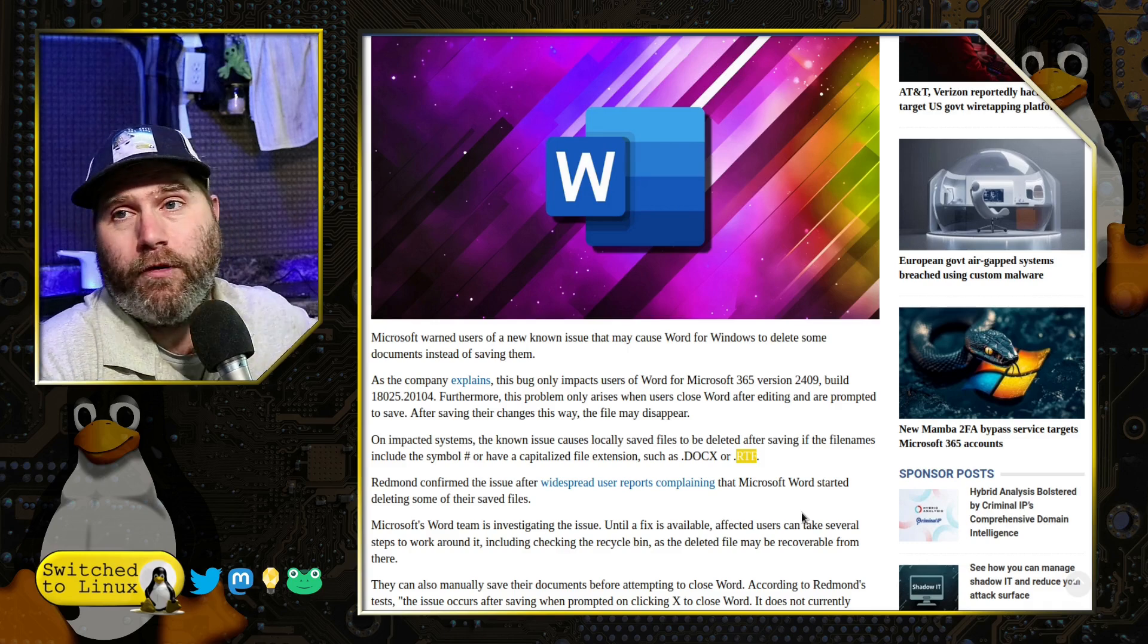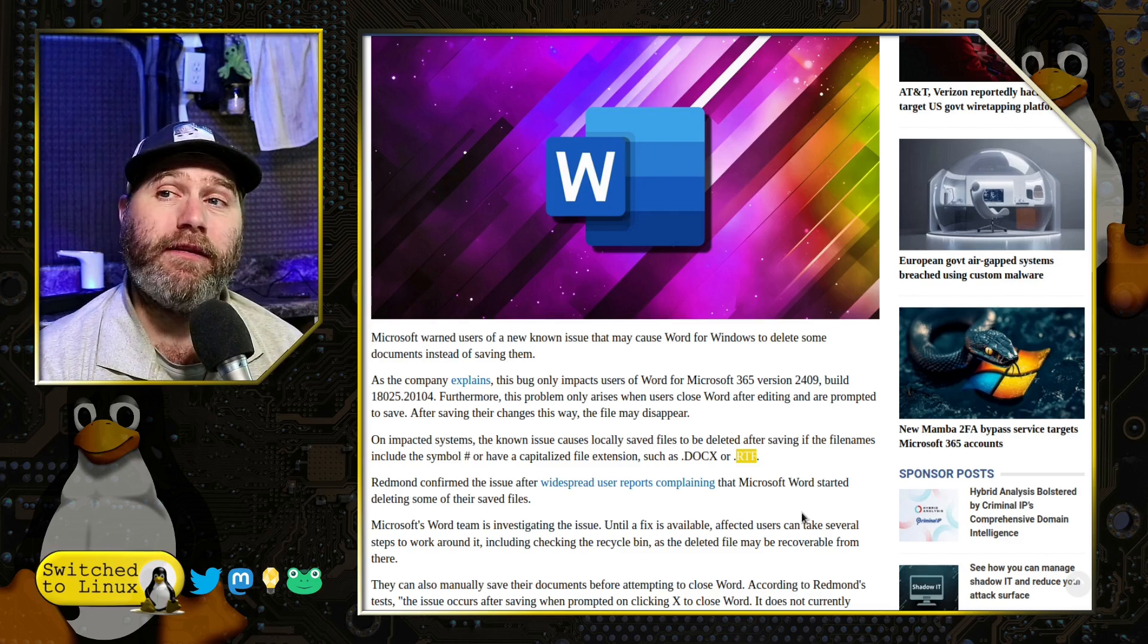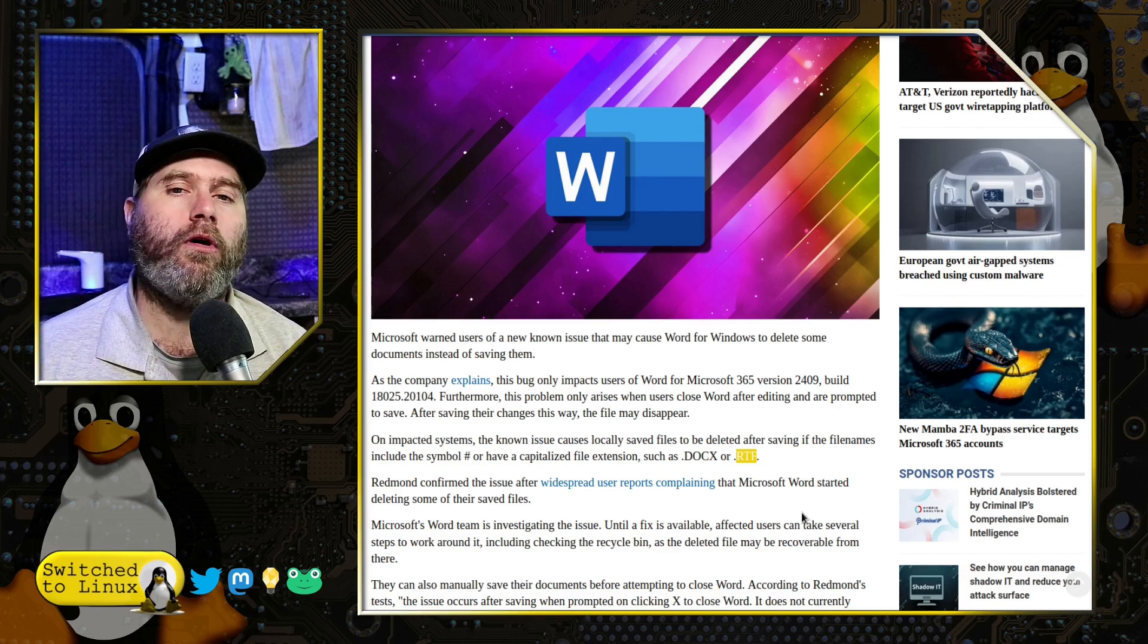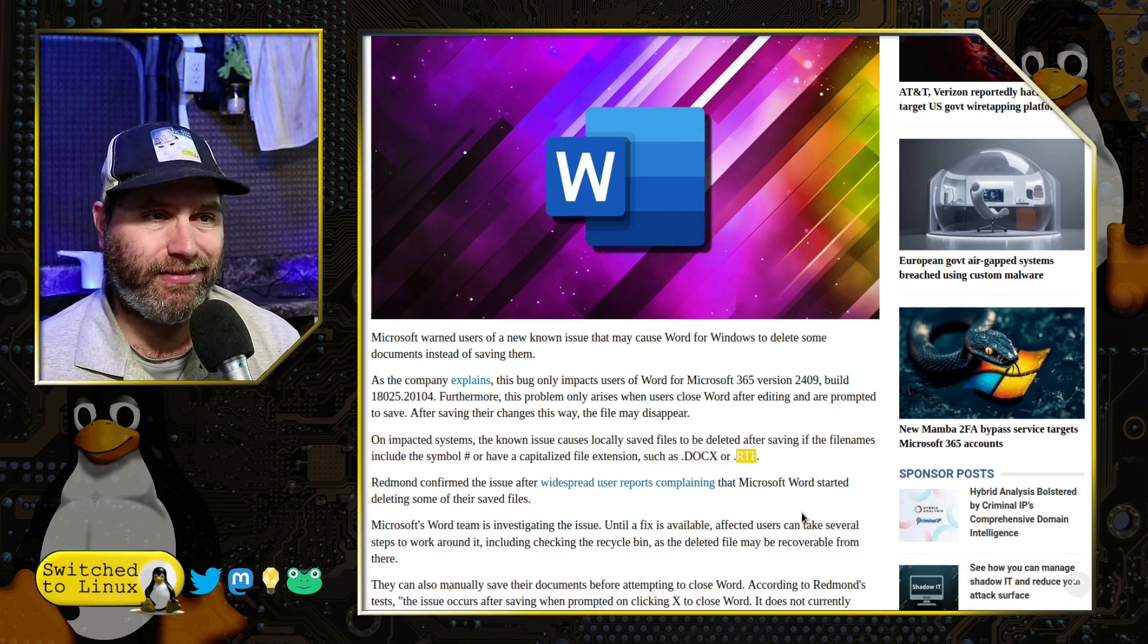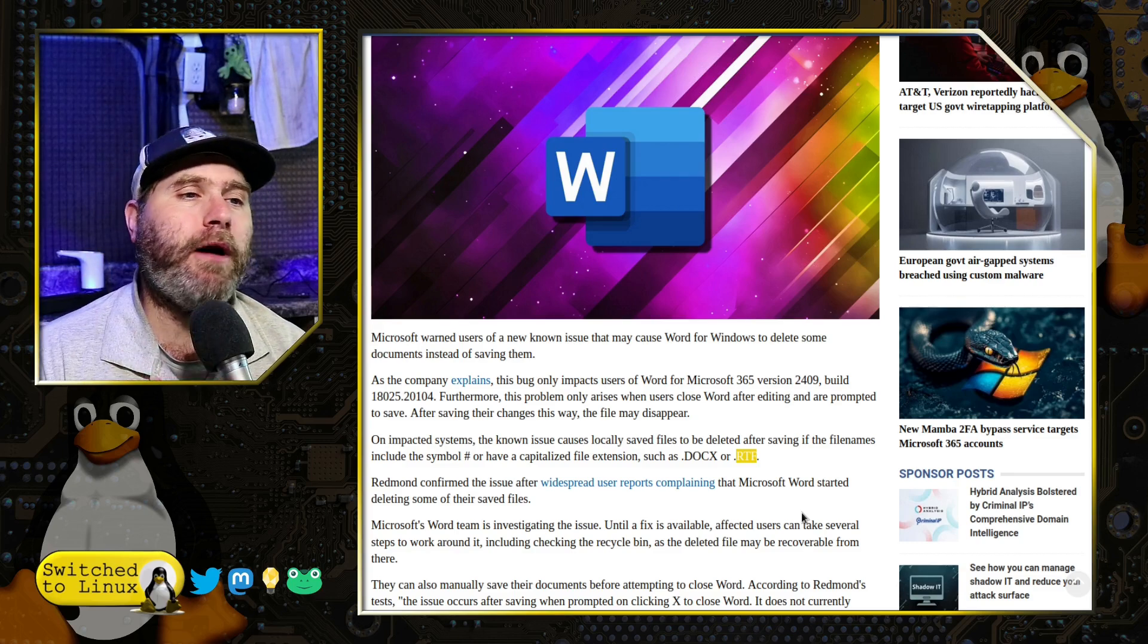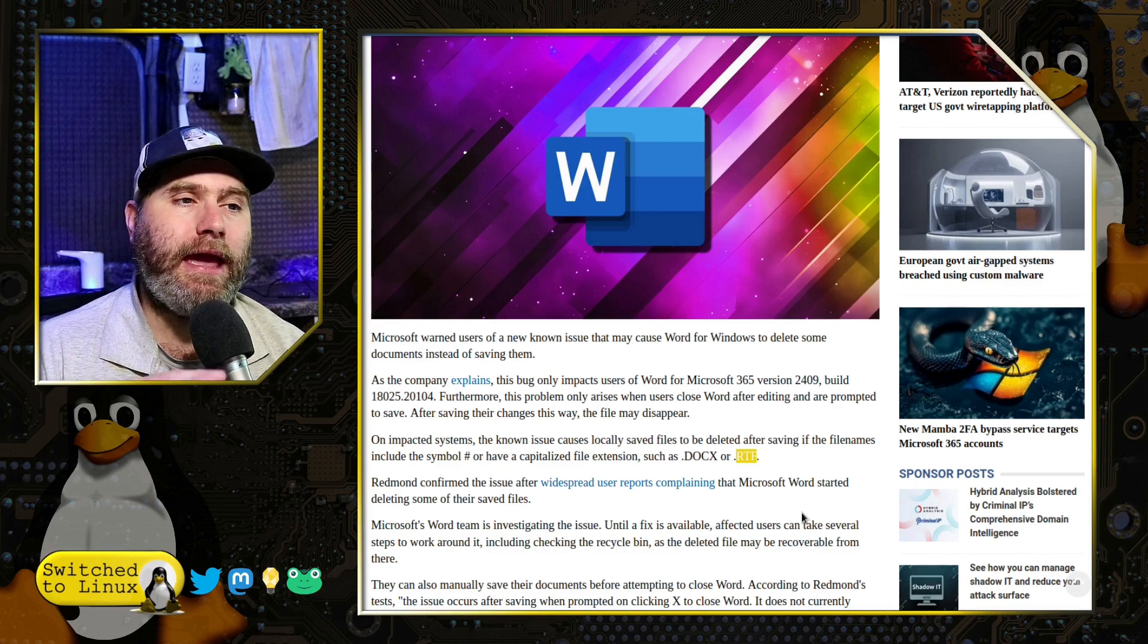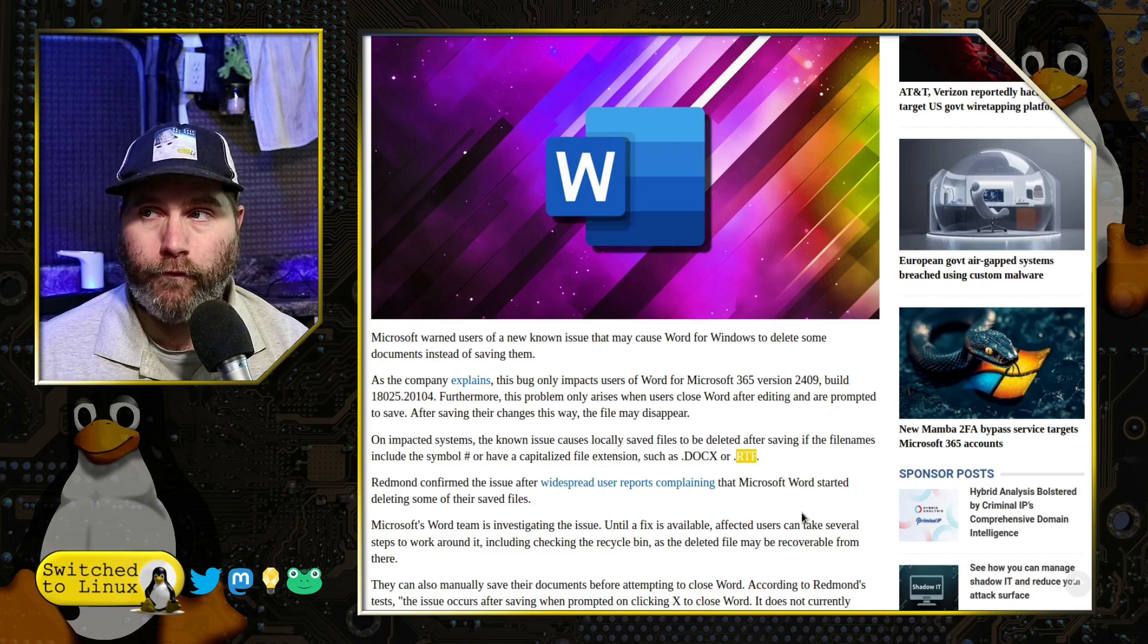This is the Microsoft Word for Office 365 or Microsoft 365. This is the latest update version 2409, build 18025.20104. And what this update is doing here is when you are prompted to save a document in response to closing the document, then if you try and save it there under certain circumstances, the file will be deleted instead of being saved.